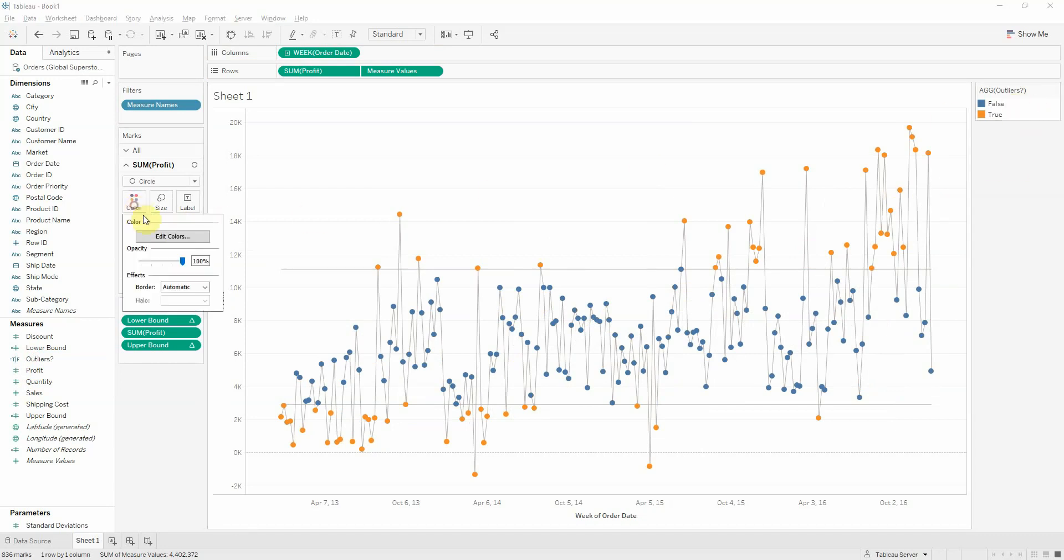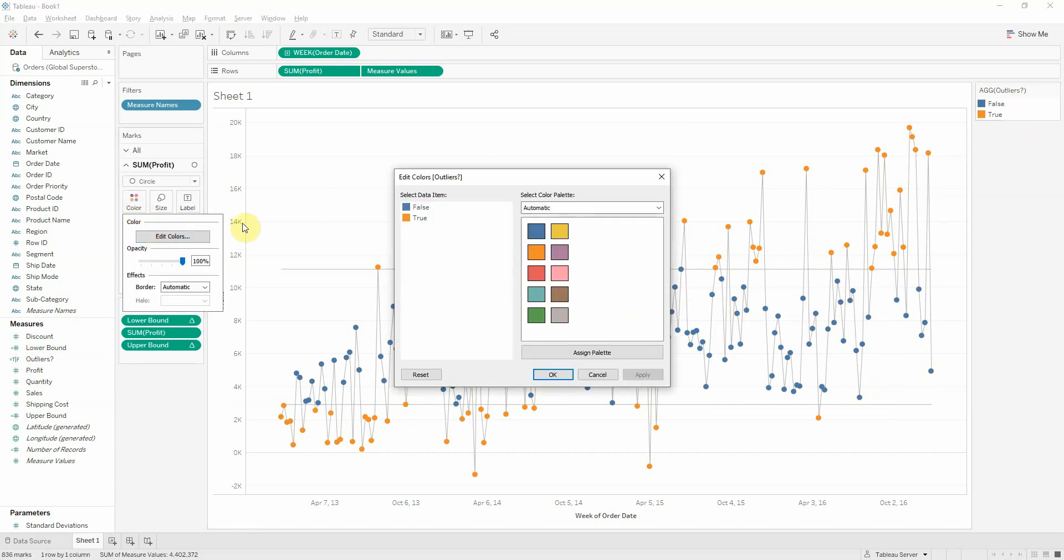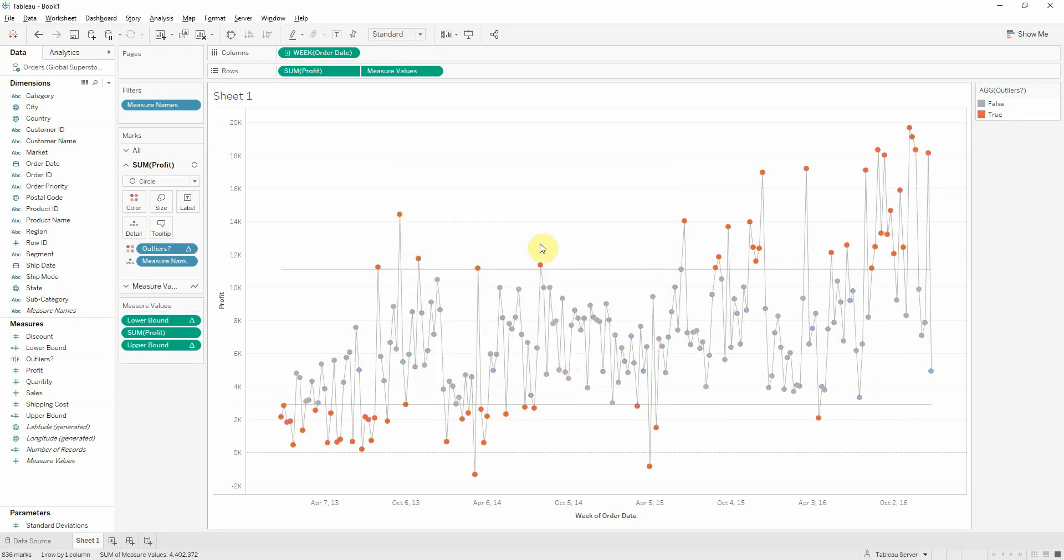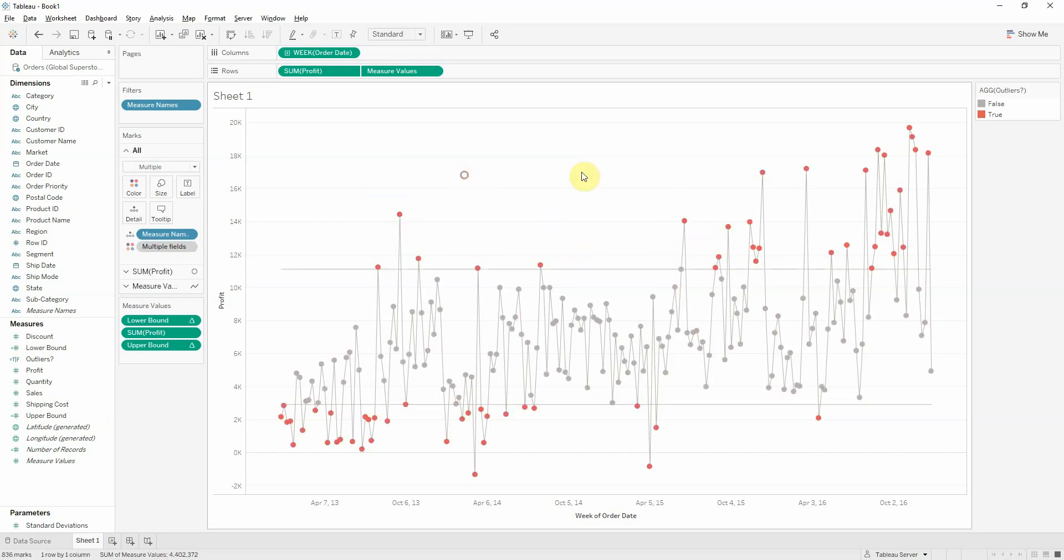Let's modify now the colors. So, if it's false, it's not out of the bounds. We want neutral. If it's out of the bounds, we want it to really stick. So, we'll give it something like red. And now you're immediately drawn to all of these points here.